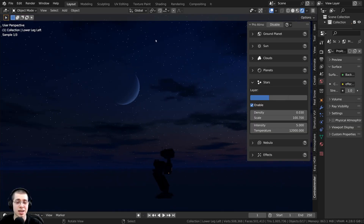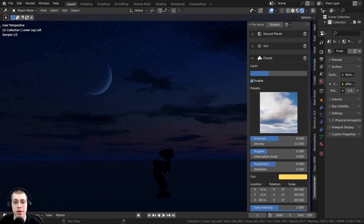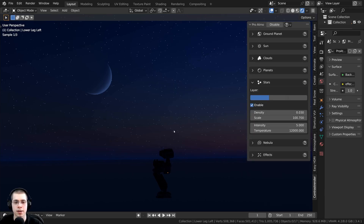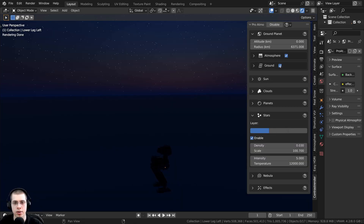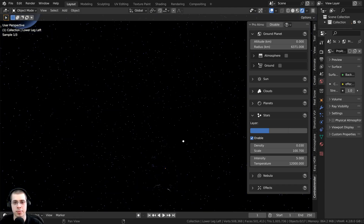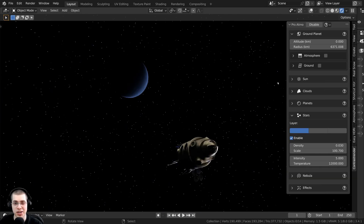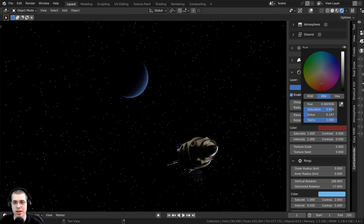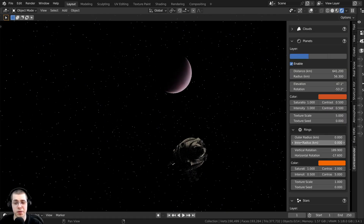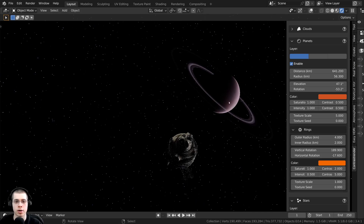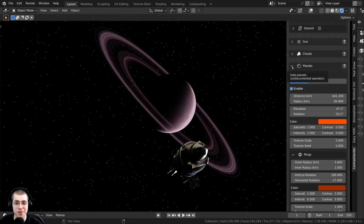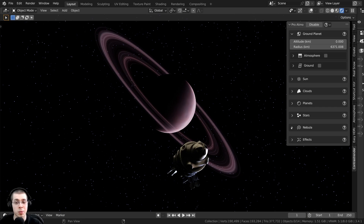Jumping back to my dusk scene, I'm going to show how to turn this into a deep space background. First, I'll open up the clouds and disable them, then close that. On the ground plane, I don't want any ground for a deep space background, so I'll turn off the ground and also turn off the atmosphere since that's just on a planet. Then I want to change that planet — opening it up and changing the colors to red, which is pretty cool. I'll turn the rings back on, setting the inner radius to about two and the outer radius to about four or five.